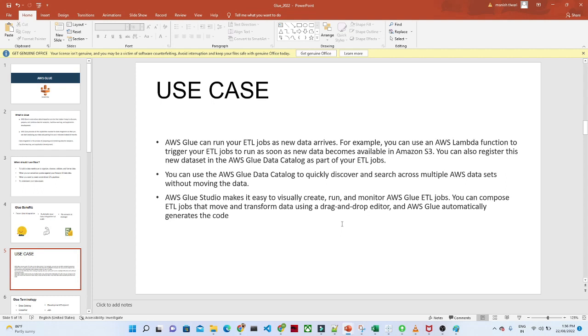So what you can do is suppose you are getting new data. With the help of a Lambda function, you can create a trigger whenever new data is coming into your Amazon S3 bucket. It will automatically trigger your job and run the ETL automatically.